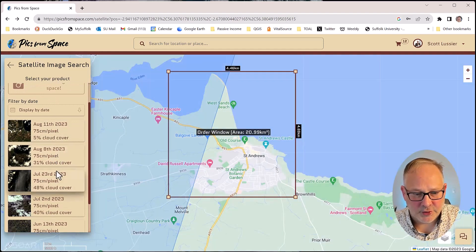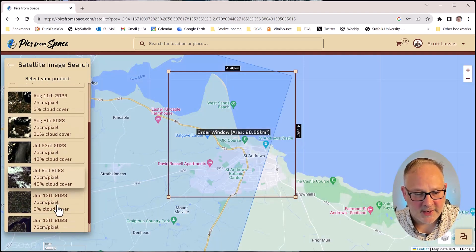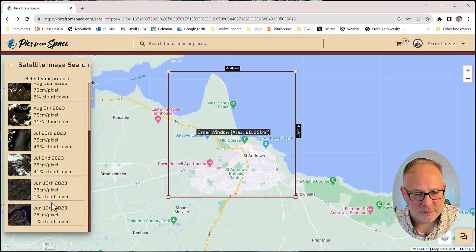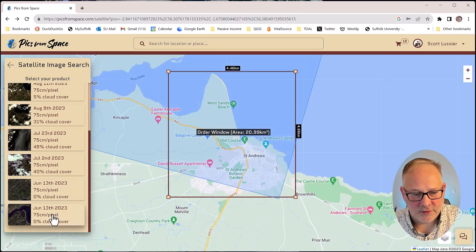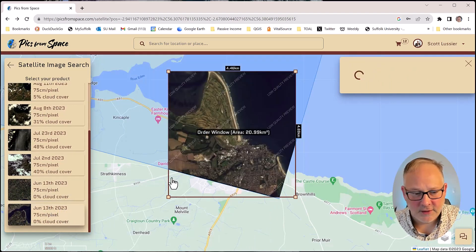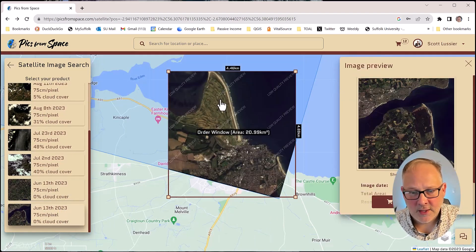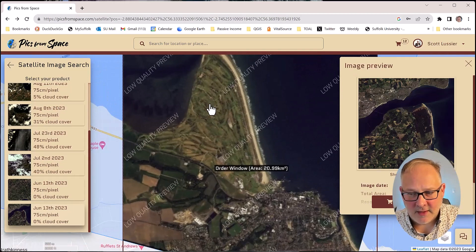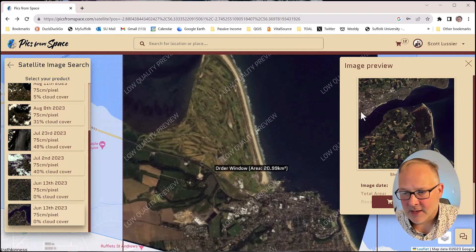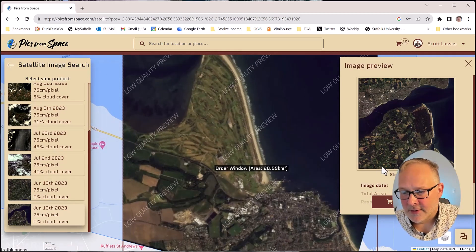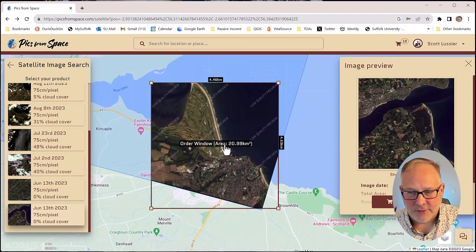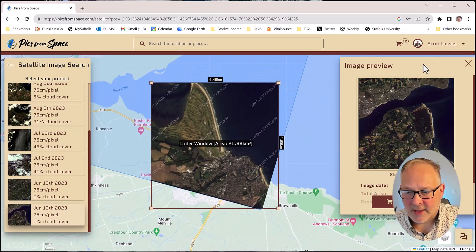Areas will turn blue as they show you which areas will cover. That looks like a good one, June 13th, 2023. So you can see I've got a nice image here available to me. So that's pretty cool.